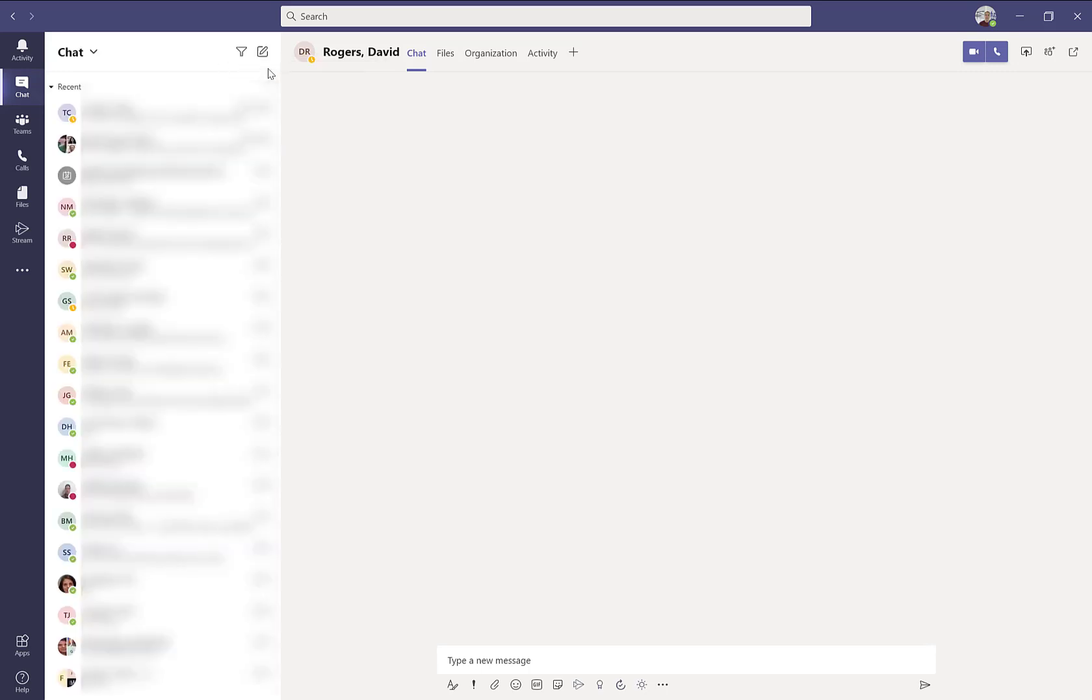Finally, to create a new chat, you simply want to click on the new chat icon. This will open up a new chat window.